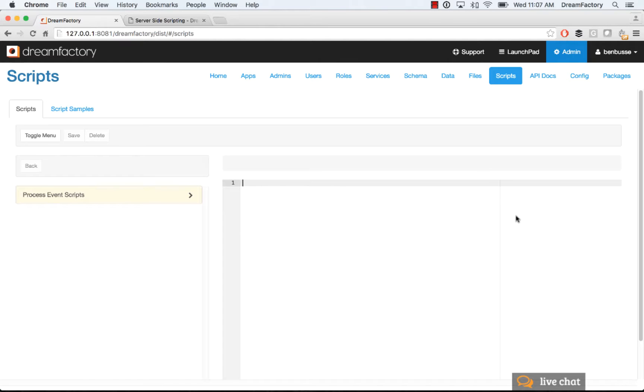So, a little bit of context first. Go ahead and get yourself a DreamFactory instance. Here I'm running on localhost. Wherever you've installed DreamFactory, you will have an account and you can log in.